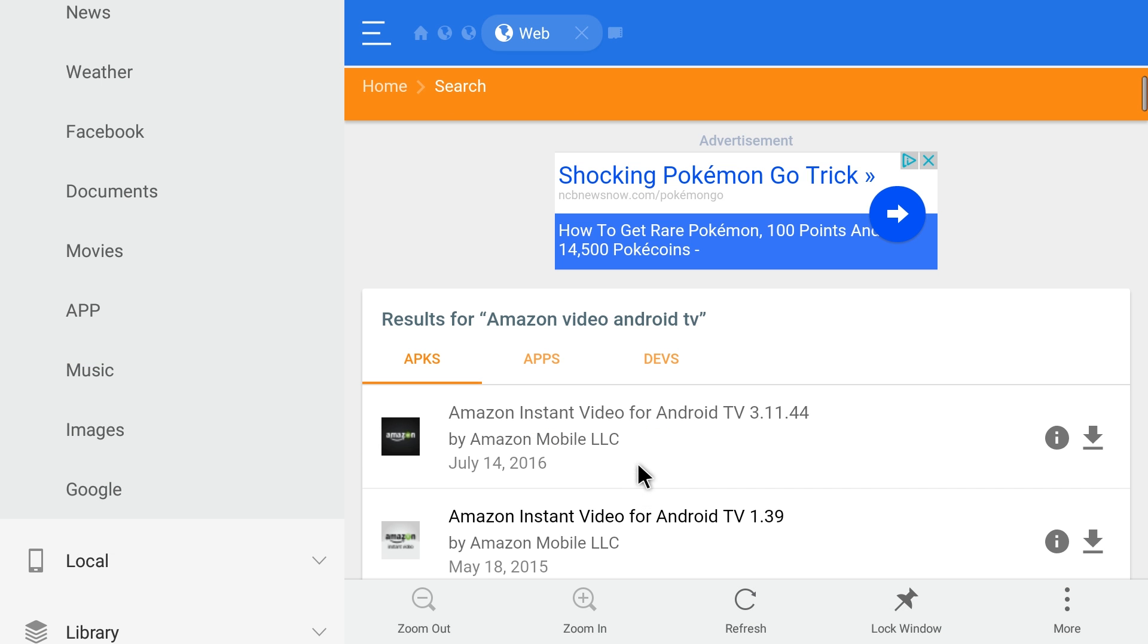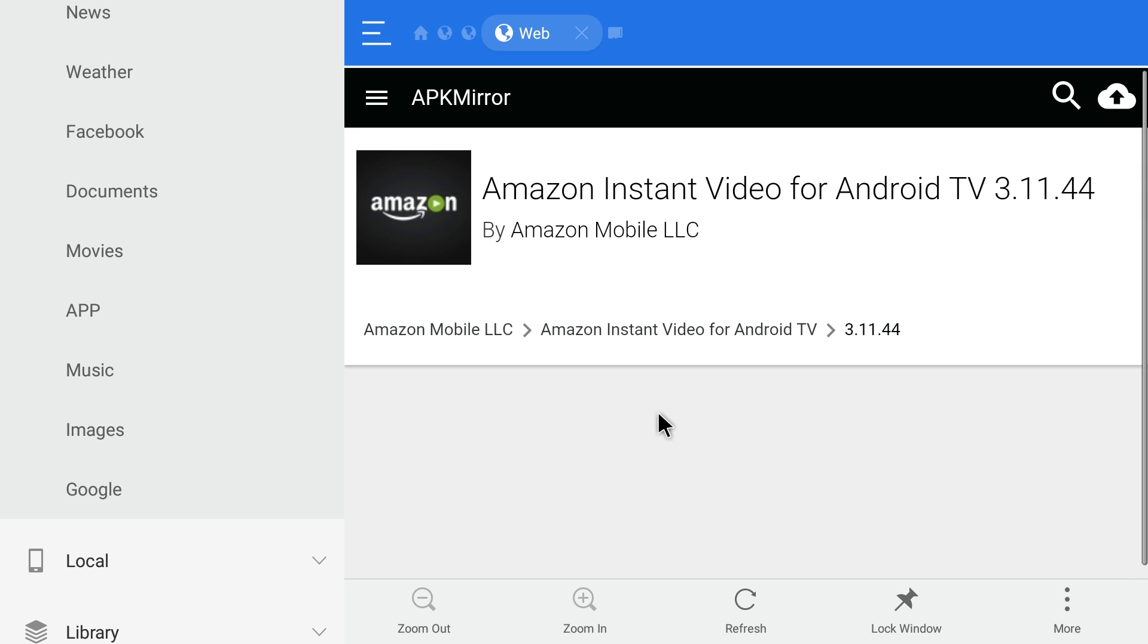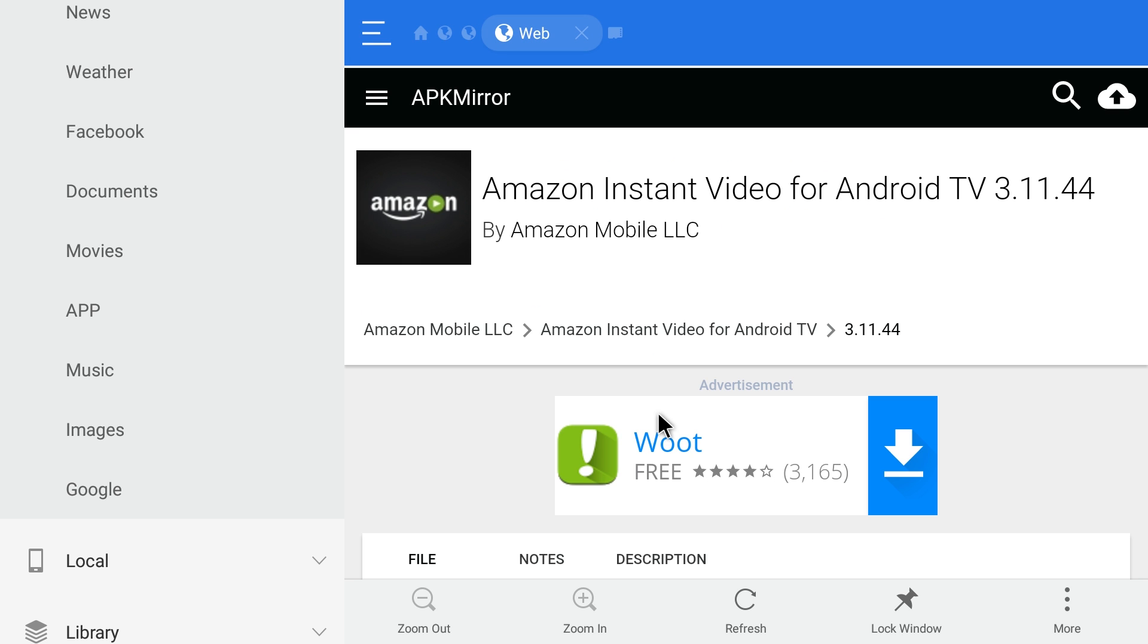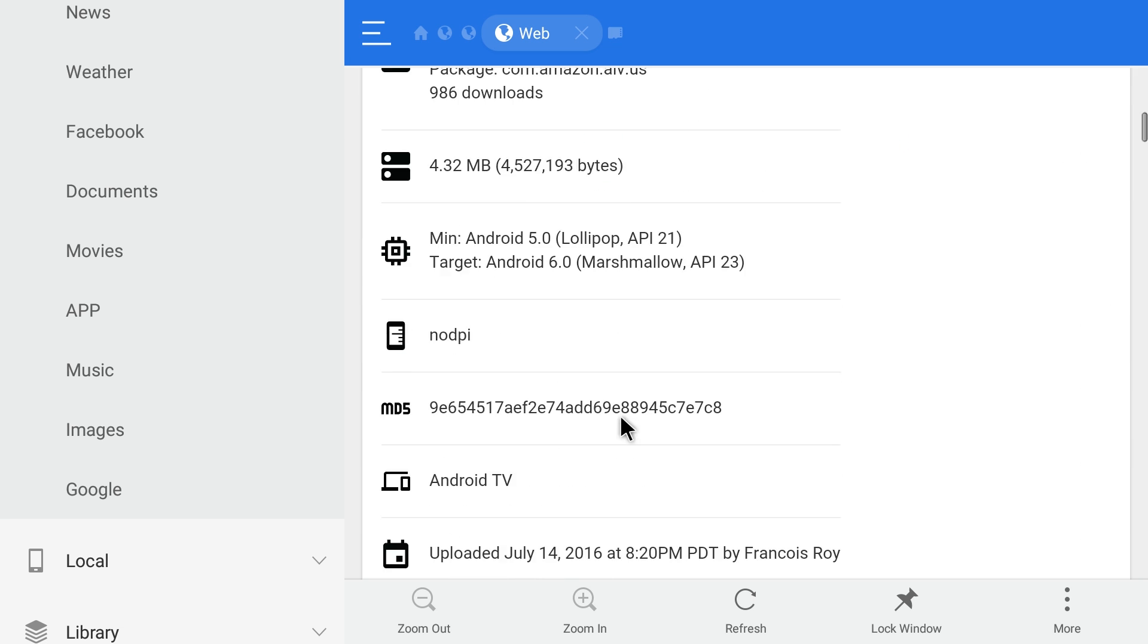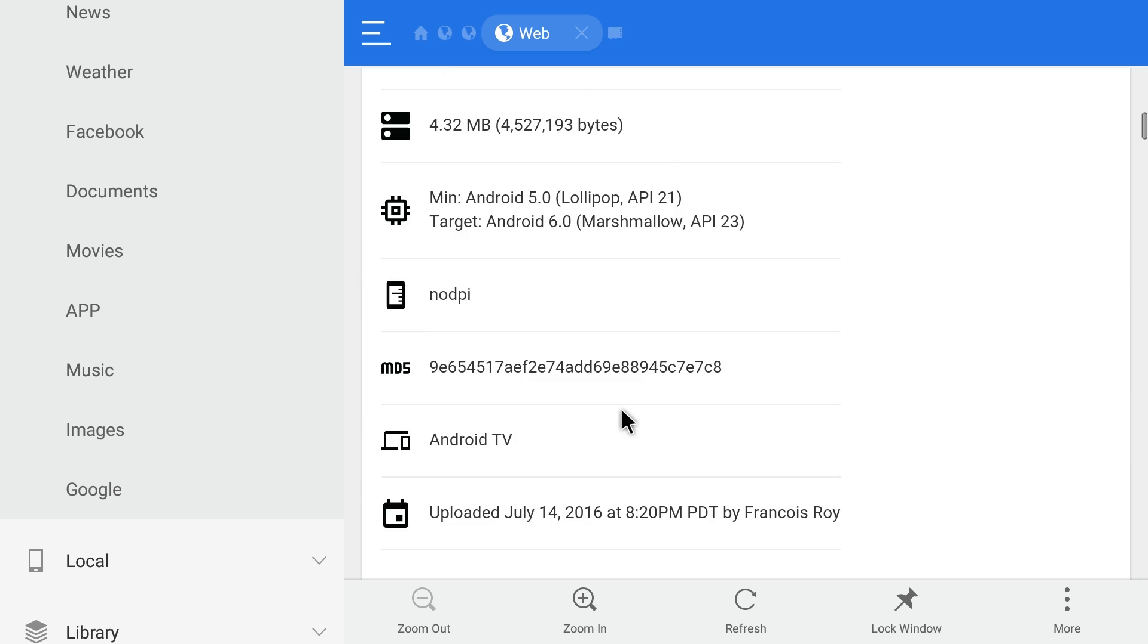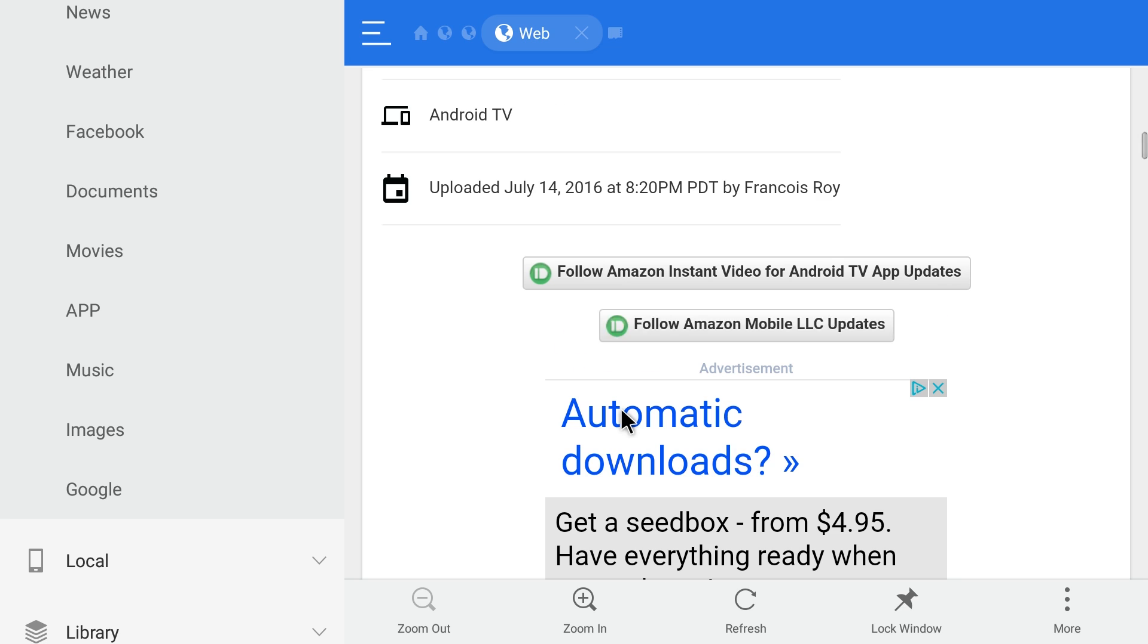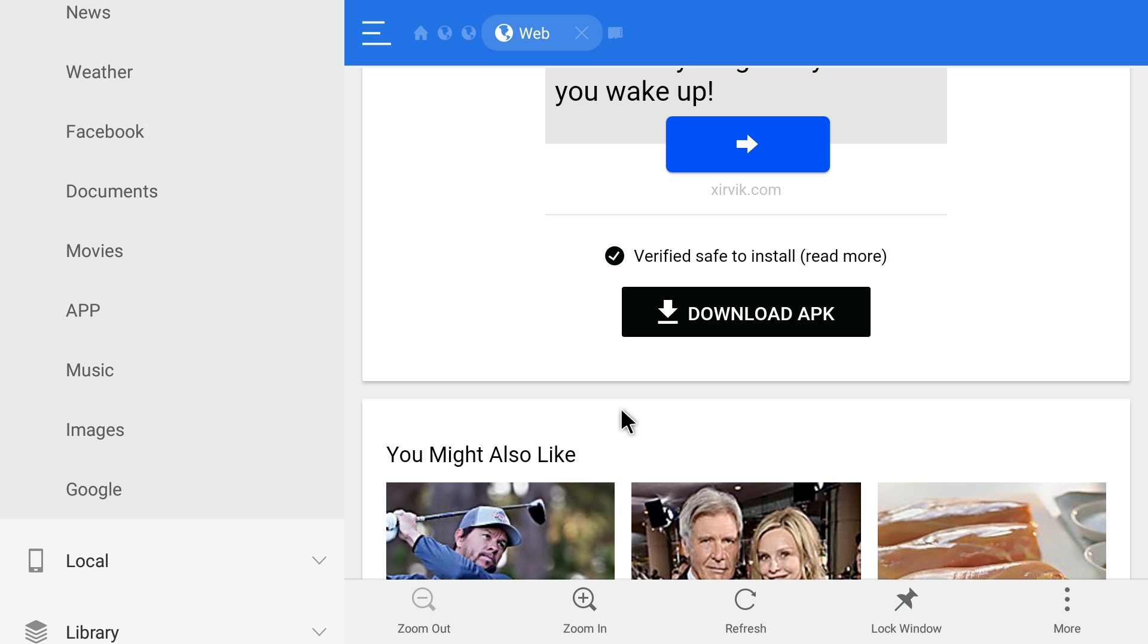I know this version works for sure. Later versions might work, but if I were you I'd always try the newest version. This is the version from July, so let's try this version first. Scroll down and click download APK.